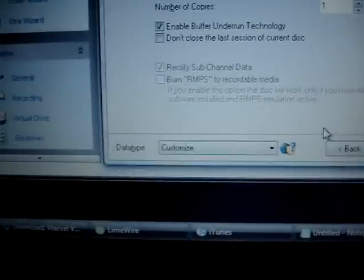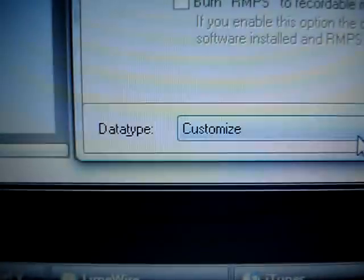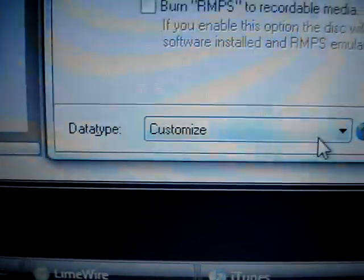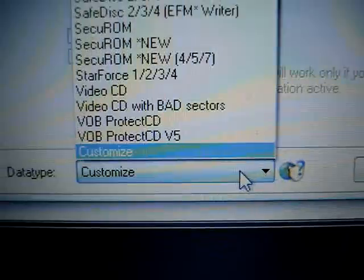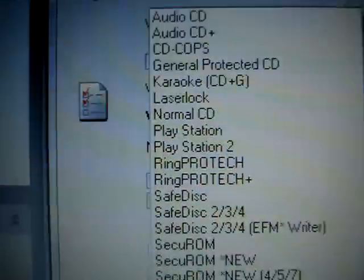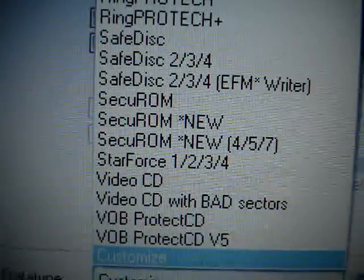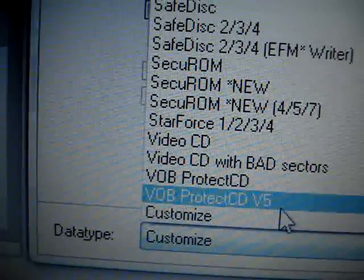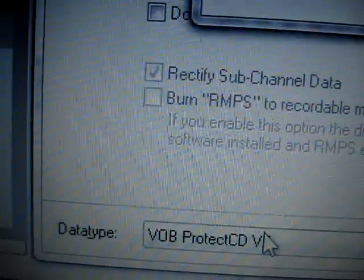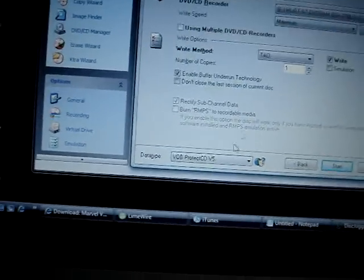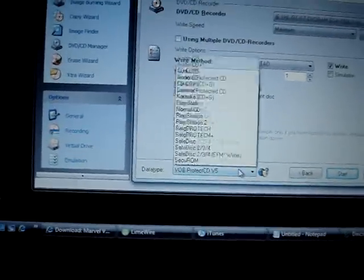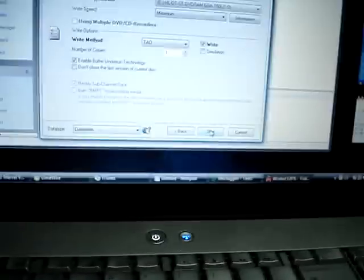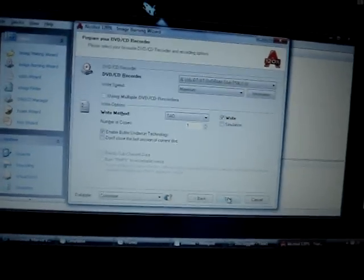And one thing you do need to change, you see over here data type? You need to make sure you put it either in PlayStation 1 or in customize. I prefer to leave it in customize. You put it in customize and then you go ahead and click start and it's going to write the disk the same way as the other one.